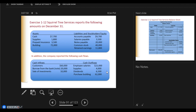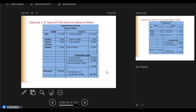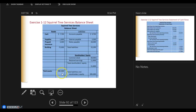Stockholders' equity we know is common stock and retained earnings. Total assets must equal total liabilities plus stockholders' equity. We're taking the information we've learned and applying it.